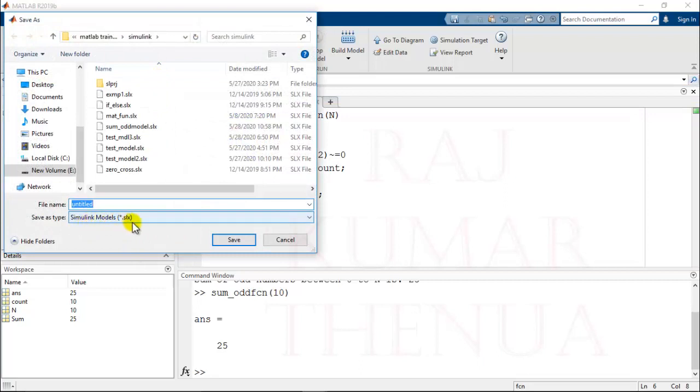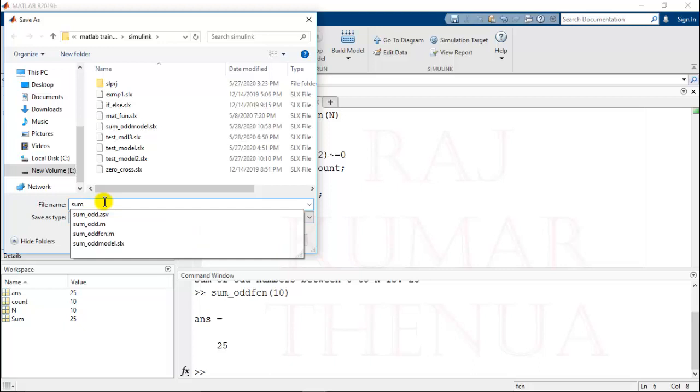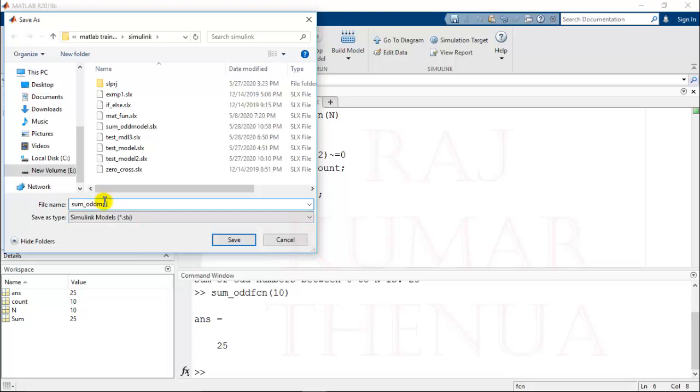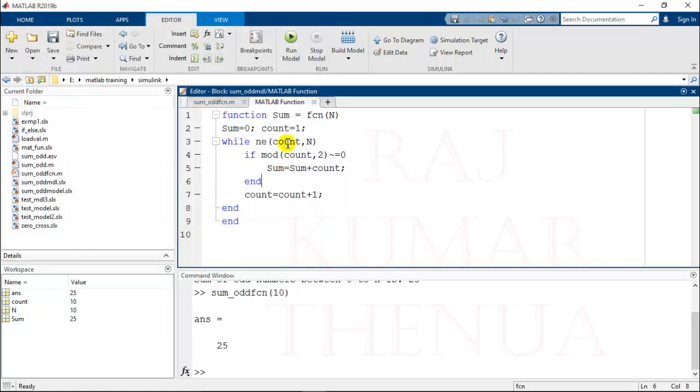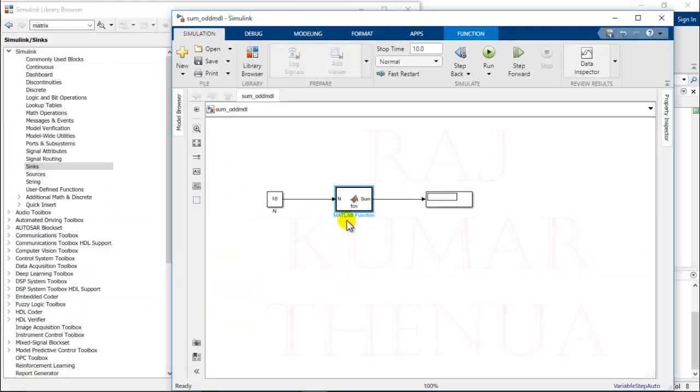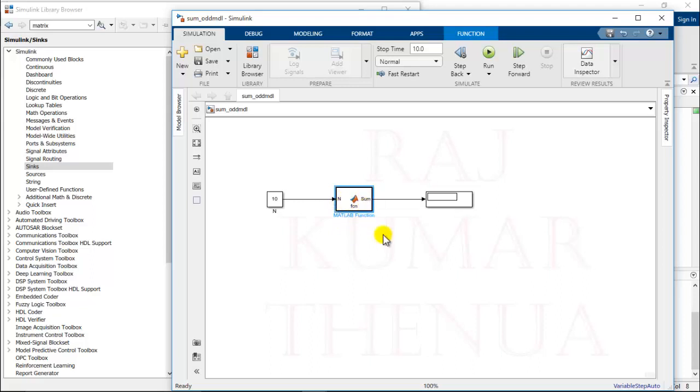Now you can check here, whatever we written inside this function, it takes automatically the input and output. Now we have just to verify the result. I have provided the input 10. I have written the code, or whatever the task has to perform with this N, that is written inside this MATLAB function.